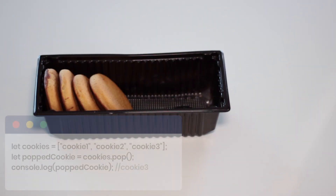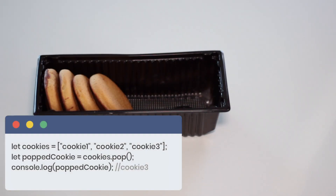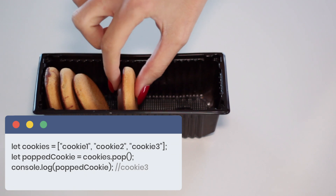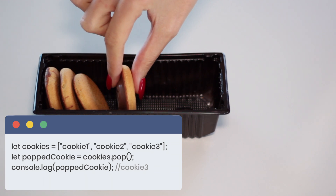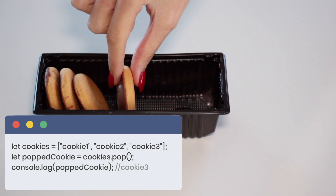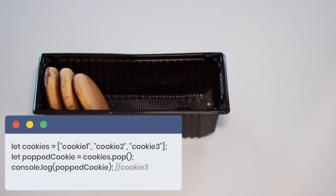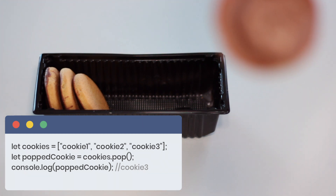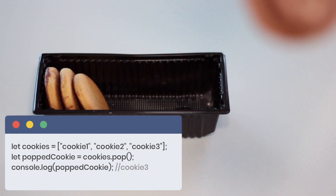If we want to remove the last element from our array we can use the pop method. So if our cookie is an element of the array, we will take the last one and return this element. Let's give the cookie to the cameraman.